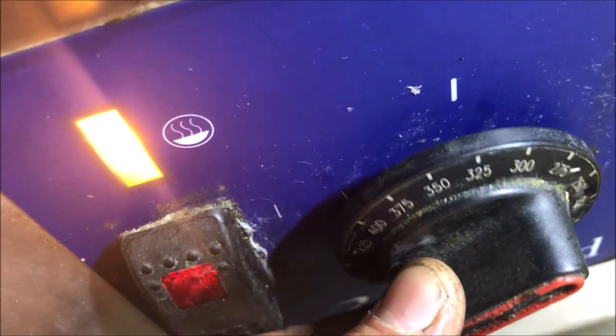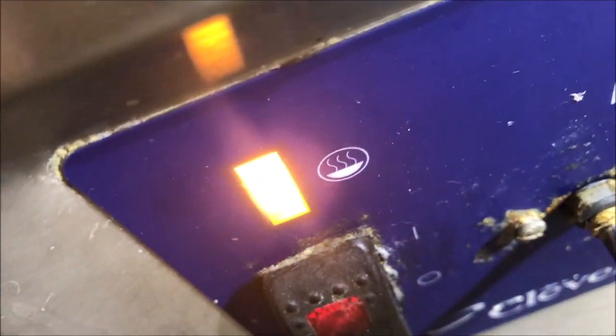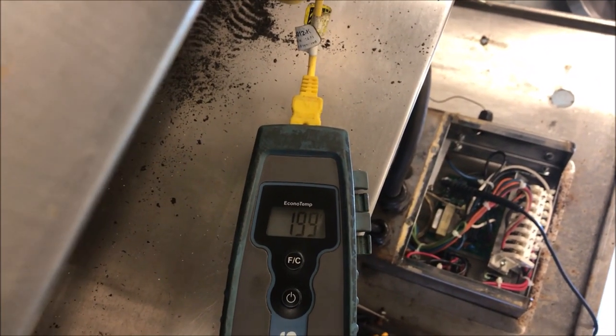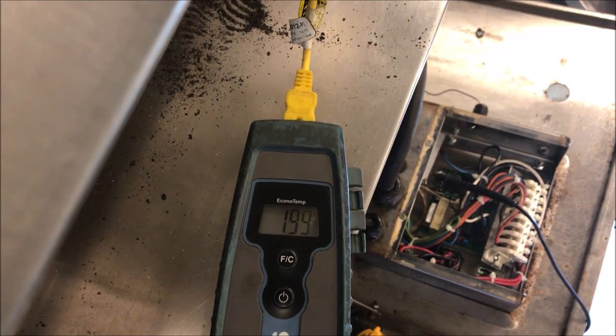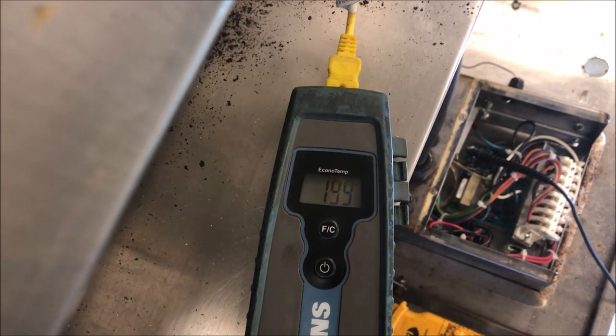Alright so let's go ahead and take some temperatures here. Let's set her to 325, heat indication light's on. We are heating and the unit has shut off. We are at 200 degrees, we're off by 125 degrees.